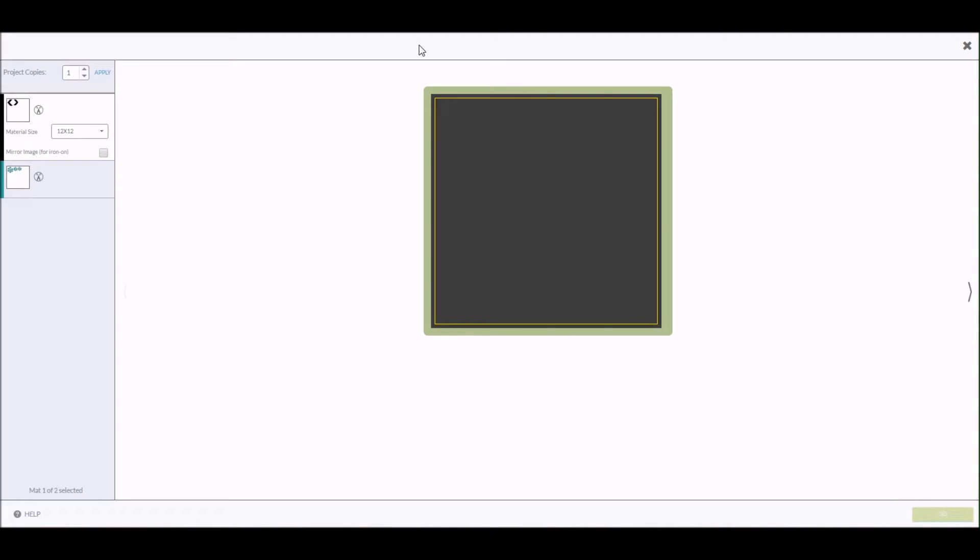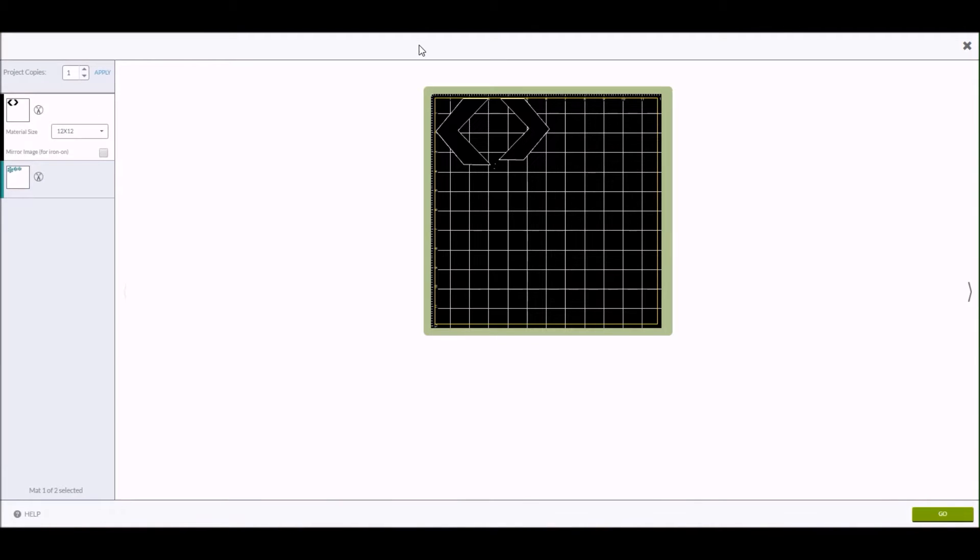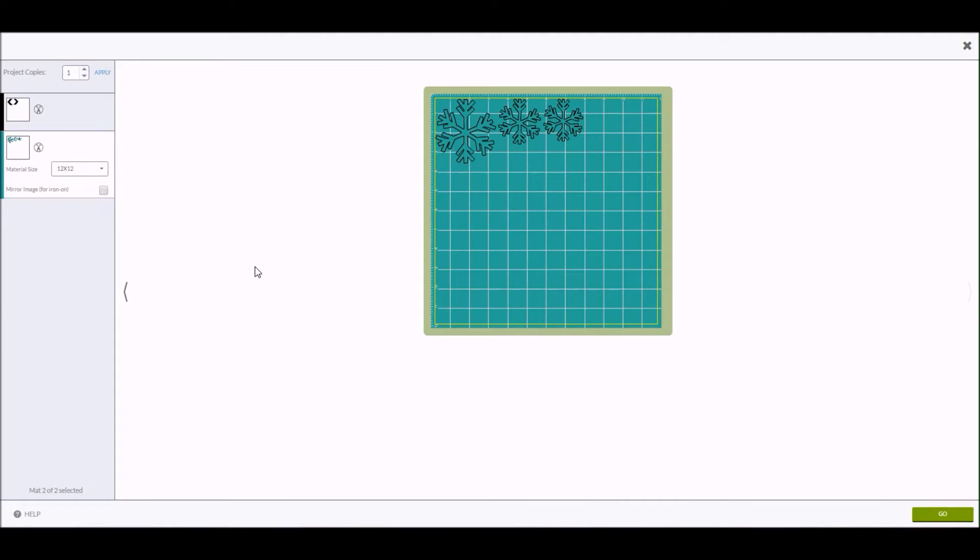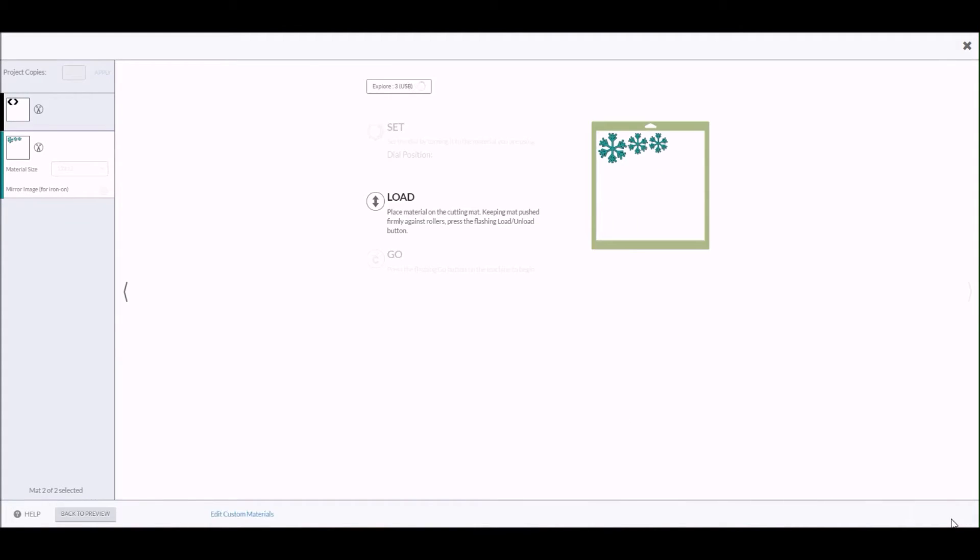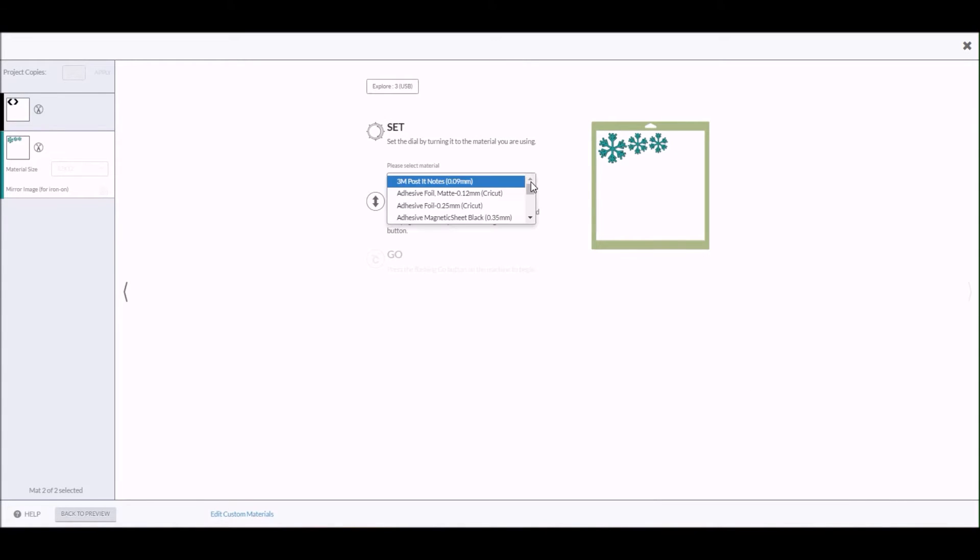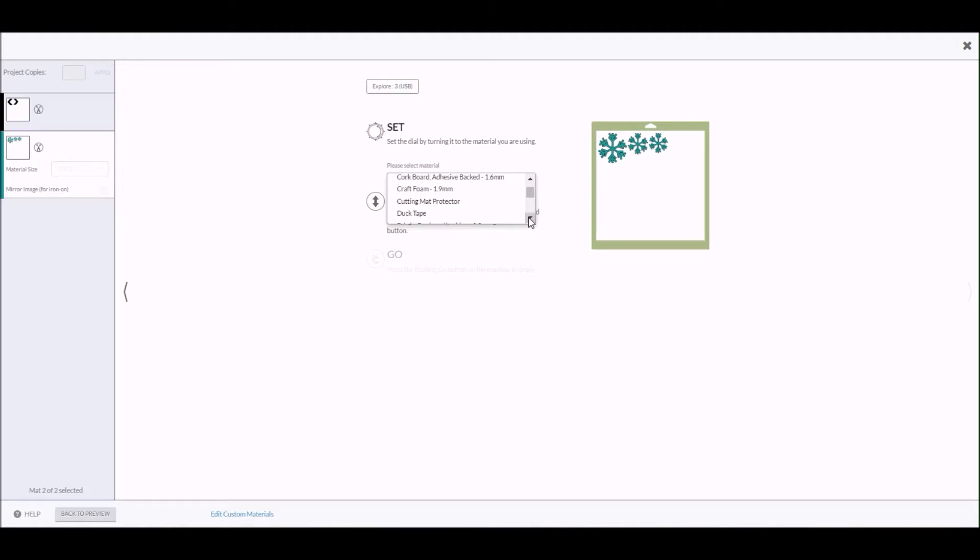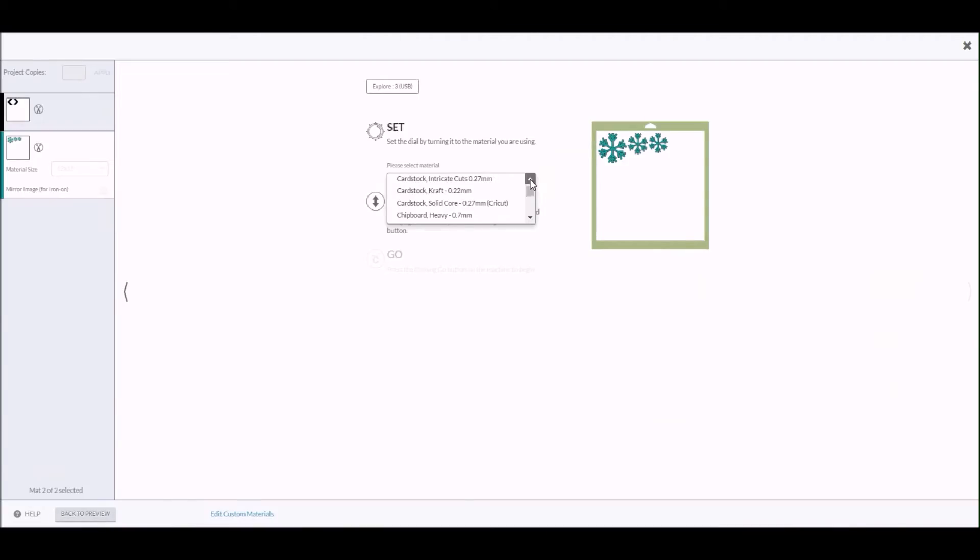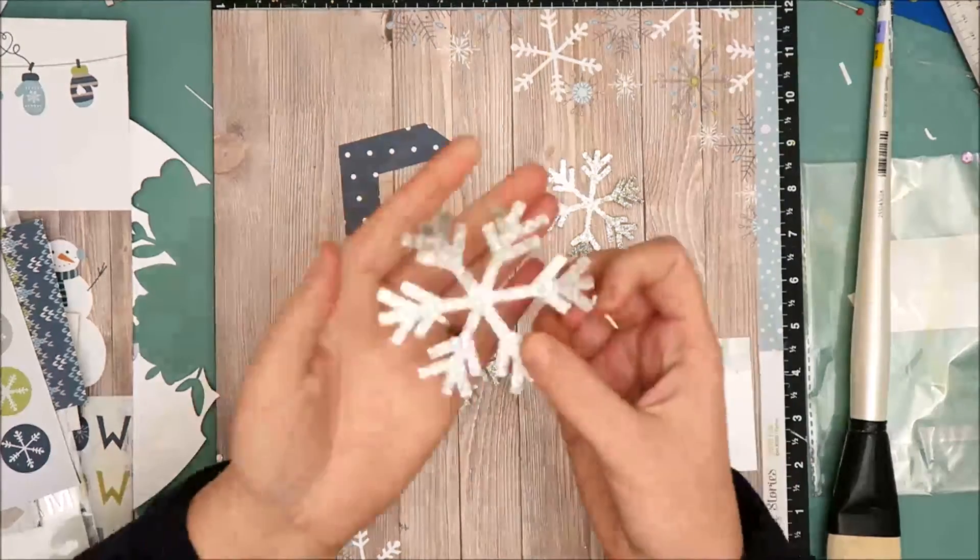Now the paper that I'm going to be using to cut the snowflakes is a glitter cardstock. And one tip that I have for you when you're using specialty papers with the Cricut is to set the dial on the machine to custom. When you set the dial to custom, it's going to give you a dropdown box on this screen here. And you can see when I click on it, there's a lot of different options. So make sure you're checking that out when you're using any type of specialty paper. I'm going to click on glitter cardstock, and that will just ensure that I get a nice, clean, crisp cut.